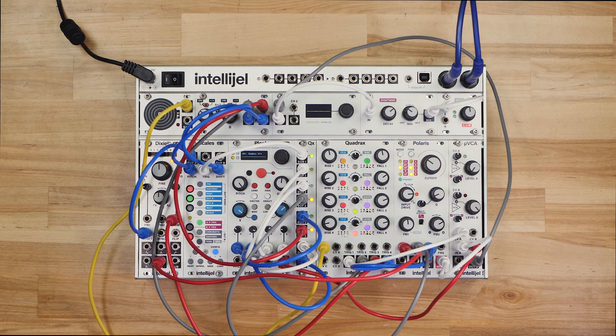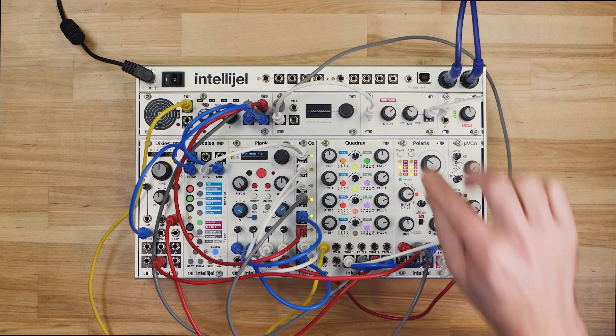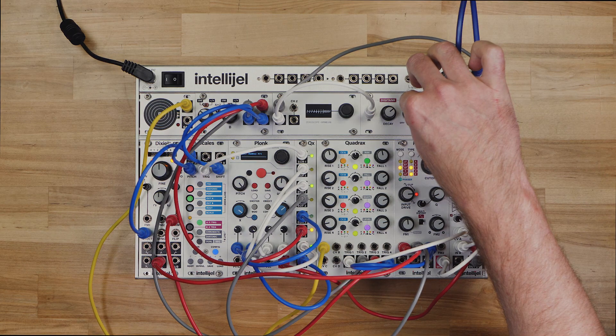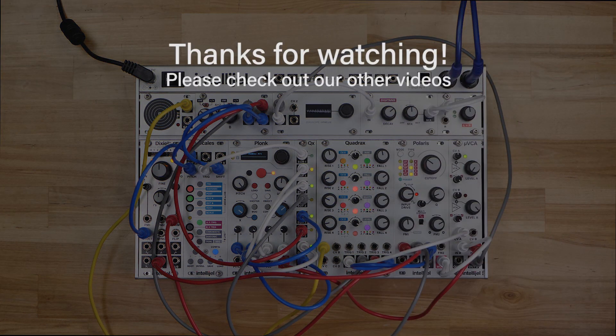If you haven't already, be sure to subscribe to our YouTube channel, as we'll be showing how to put Quadrax and QX to use in more creative scenarios in future videos. Thanks for watching.